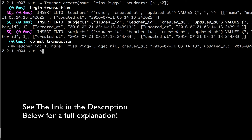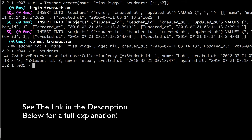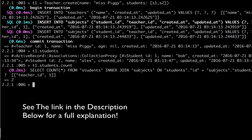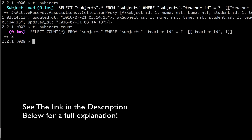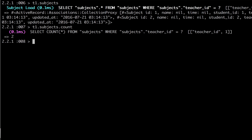Now if I do t1.students, I get both of our students back in an ActiveRecord association. I can do .count and get two, because I associated it with two students. I can also do t1.subjects and get the two subjects. Subjects.count returns two as well, because every time I inserted a student, a subject was created — since a teacher has students through subjects.